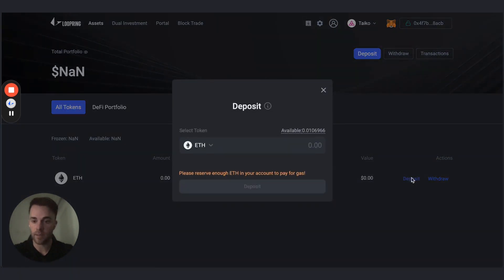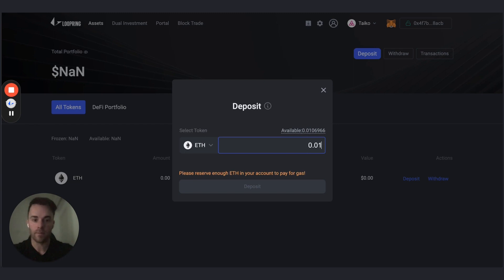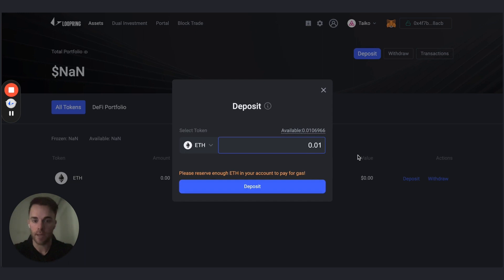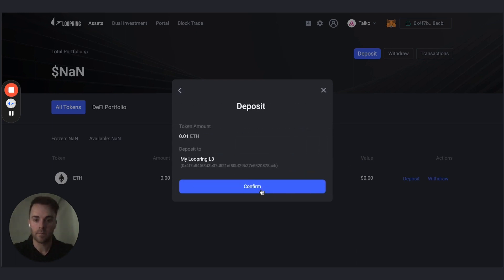As of right now, Ethereum is the only supported deposit token — this could change in the future as we add more support. I'm going to add 0.01 ETH. Make sure you reserve a little bit extra in your Taiko layer 2 wallet because there are small gas fees on the Taiko network. To summarize: my 0.01 ETH is depositing to my Loopring layer 3, which gives me access to the Loopring DeFi DApp.